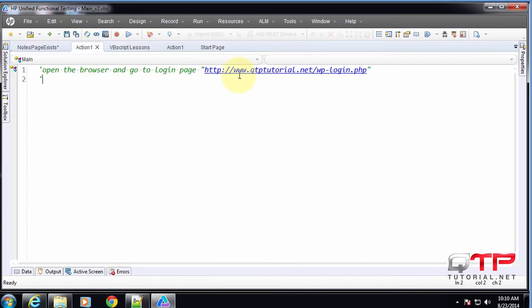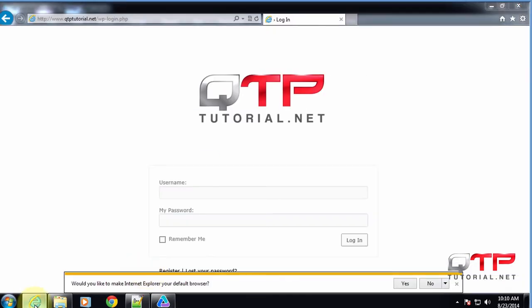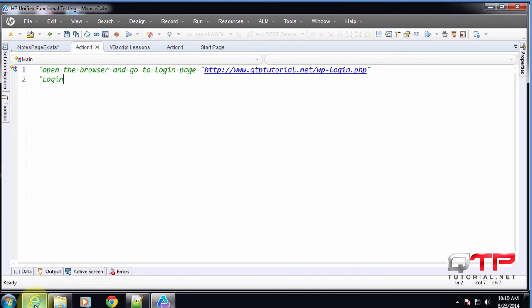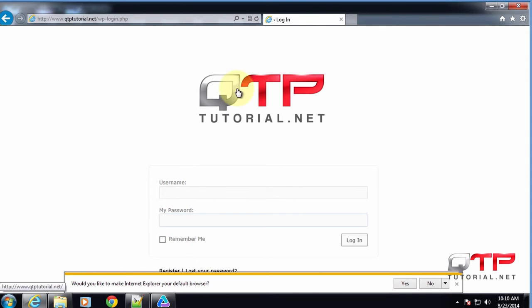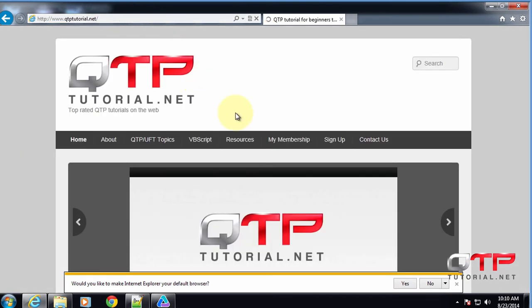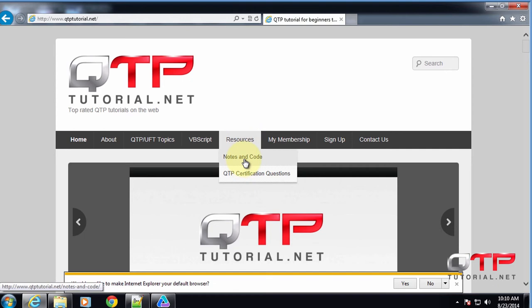So next we're going to login. After we login, we need to go to the notes and code page. So what is that going to look like? That's going to involve hovering over the resources and clicking on notes and code.